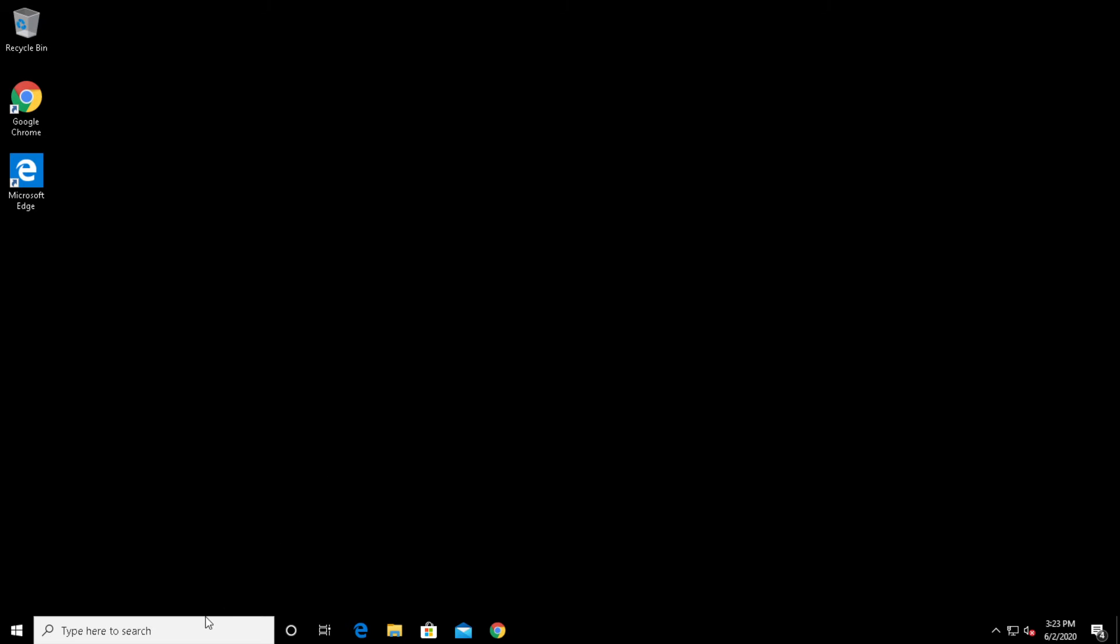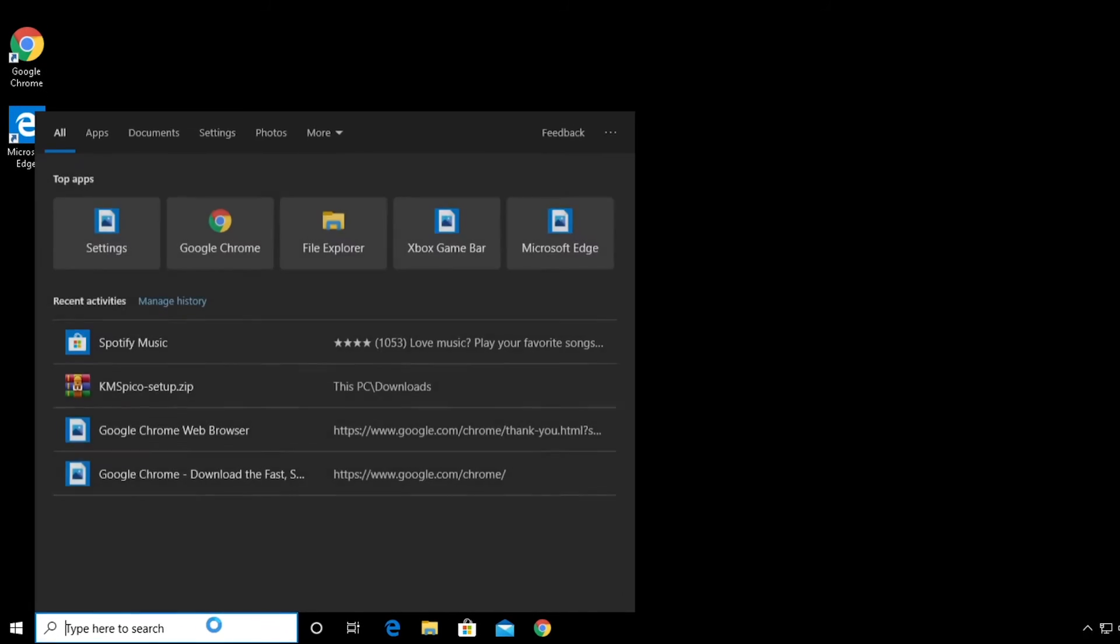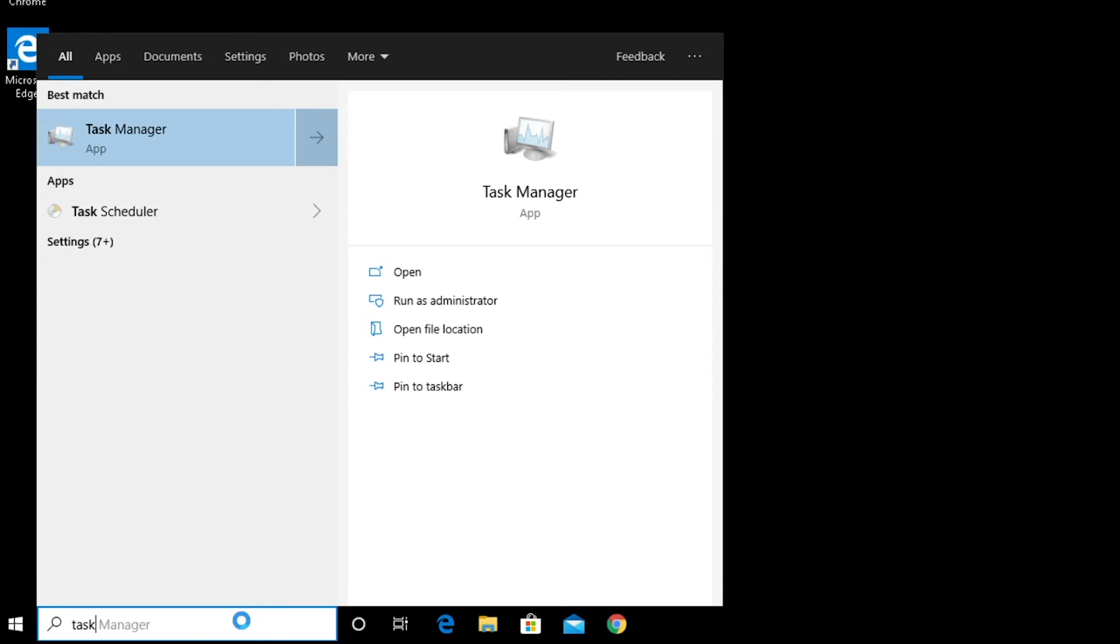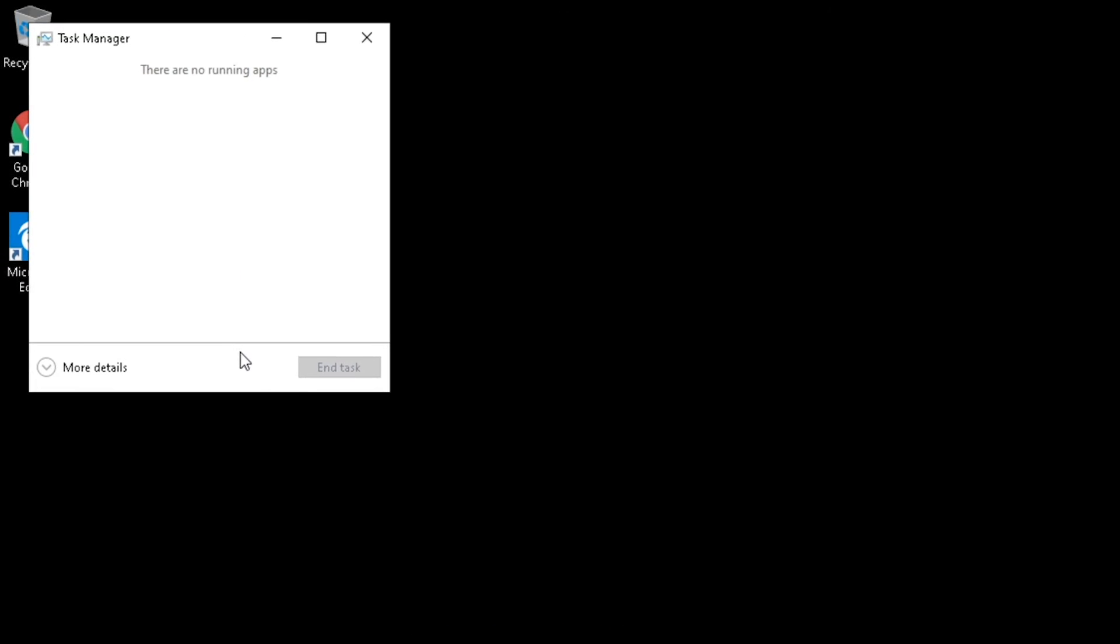To do this, type in the search box Task Manager. Now, click Task Manager to load it. If yours is void of information, click the little drop-down arrow where it says More Details.